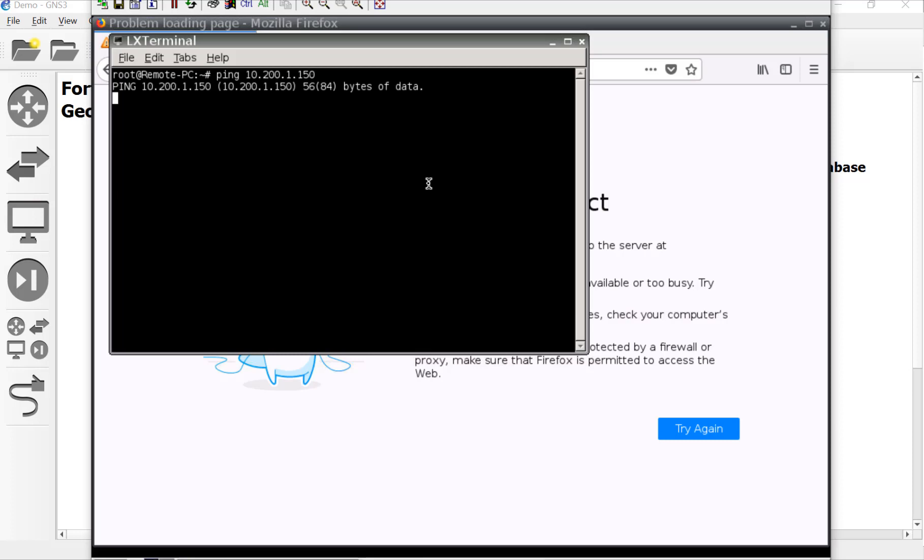Yeah. Nothing. Because it's hitting that first rule. All right, guys. So there you go.